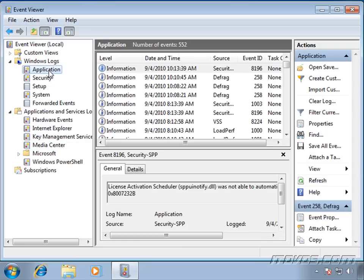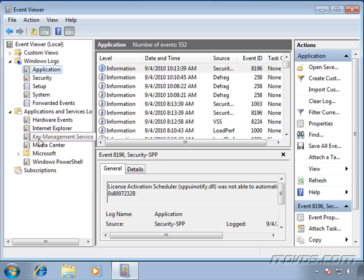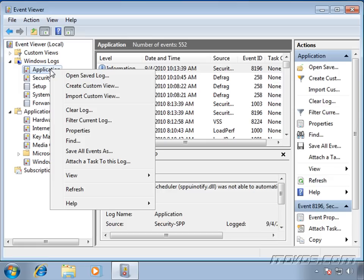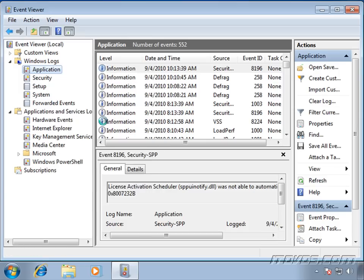As you can see, if I go to the application log or one of these other logs that has a lot of events in it, it can be kind of difficult to go through it to try to find events that you need to troubleshoot an application problem. Well, we can filter this out pretty easily. If I just right-click on my application log, click on Filter Current Log.